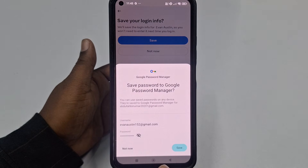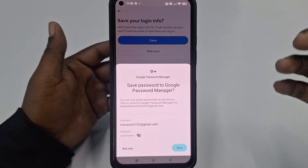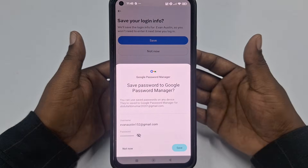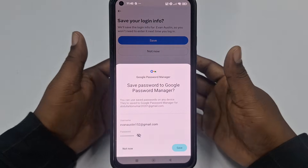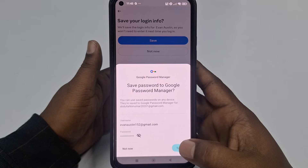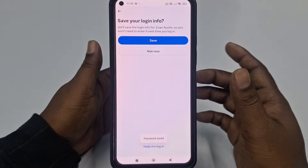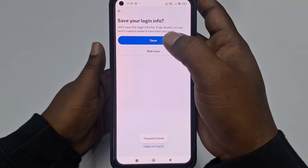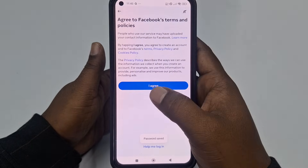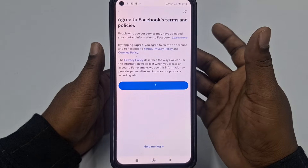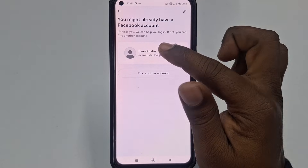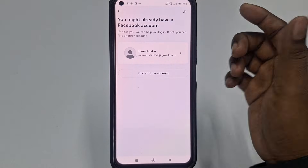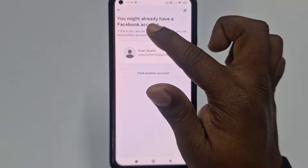You can save your password so that if you forget it, you can retrieve your Facebook account password. Click 'Save,' then 'I agree.' Note: it says I already have another Facebook account under Evan Austin, so don't worry about that message.